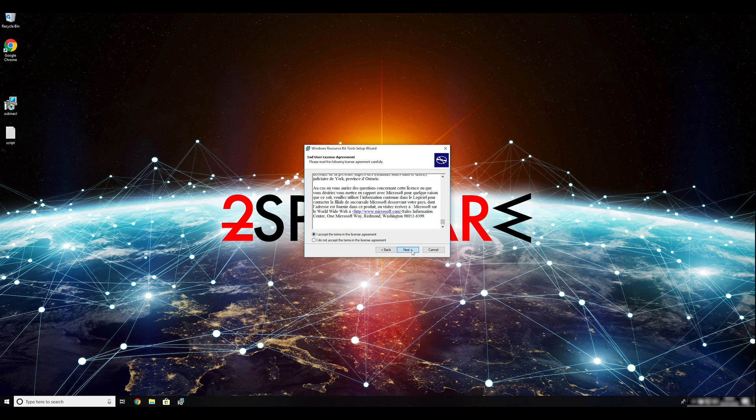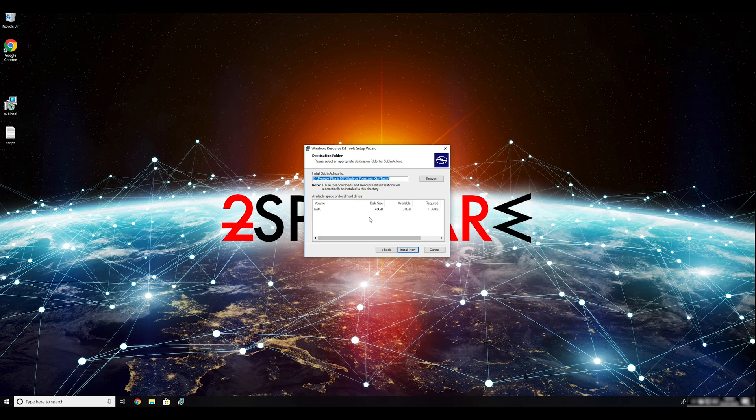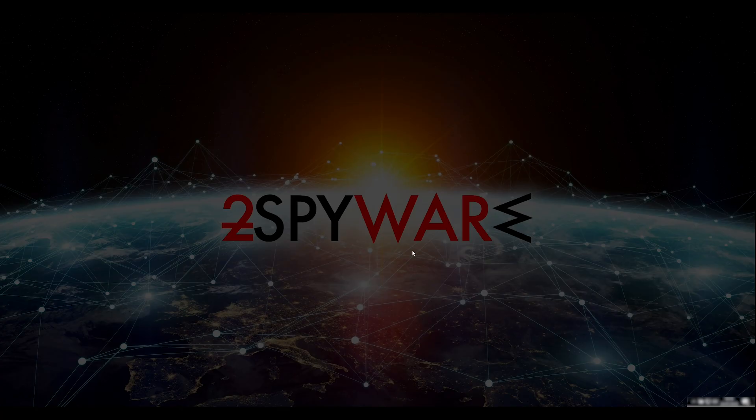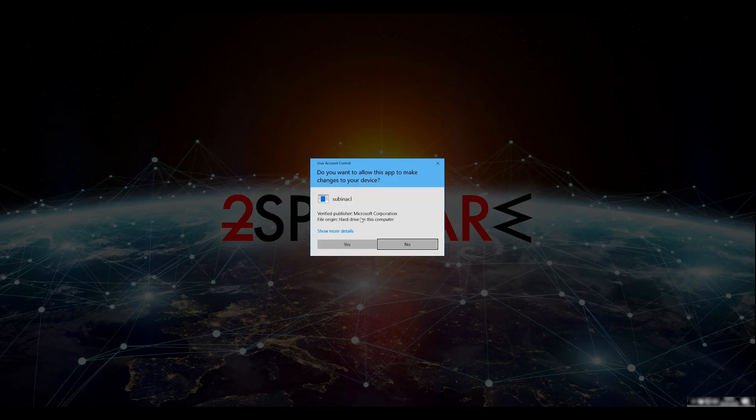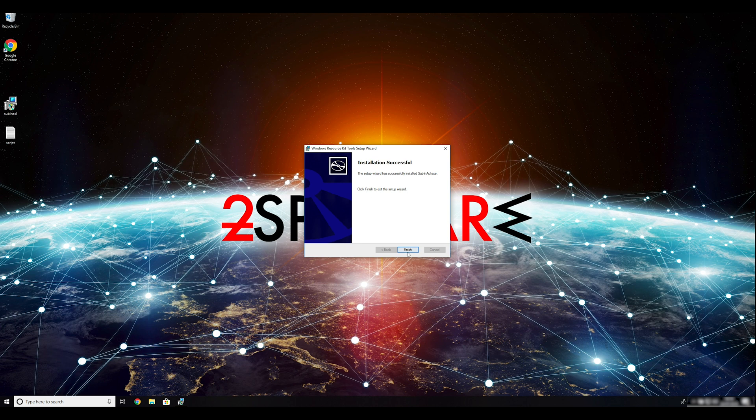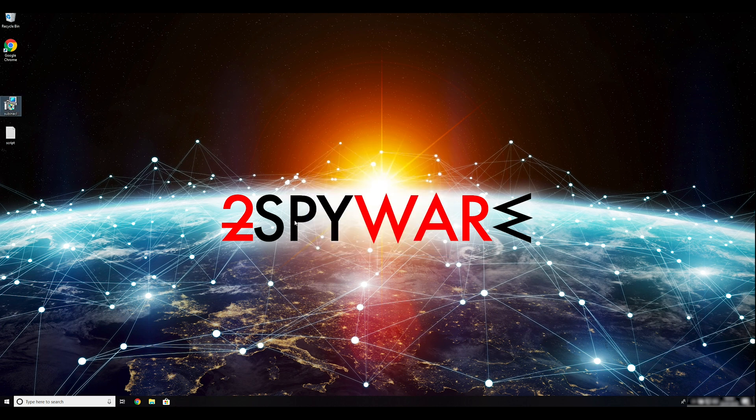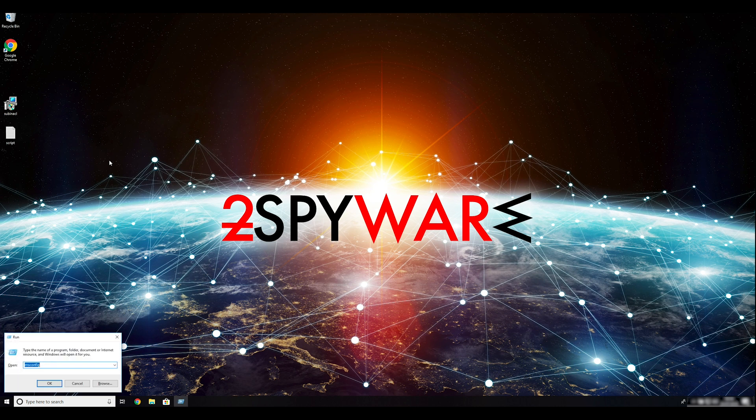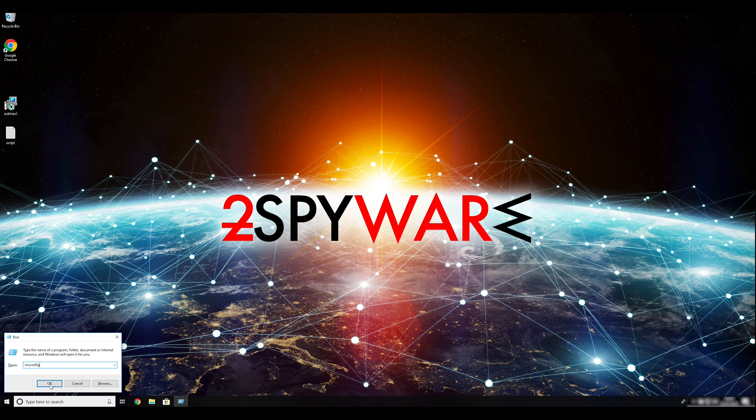Ransomware removal starts with creating a safe environment for the removal process in your computer. Follow instructions to do so. First you have to boot up your computer into safe mode. Press Windows button and R on your keyboard. Enter msconfig into the pop-up window and click OK.